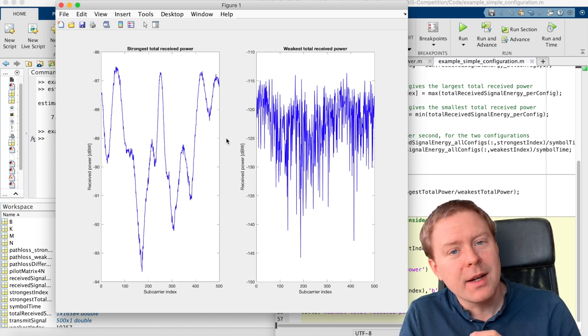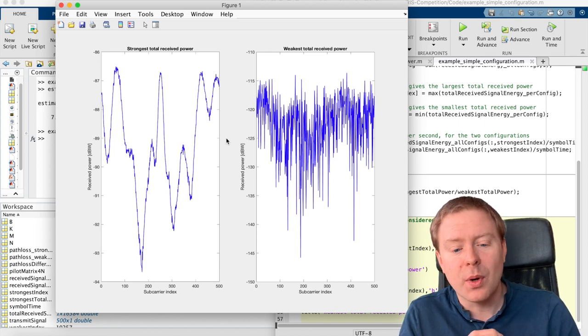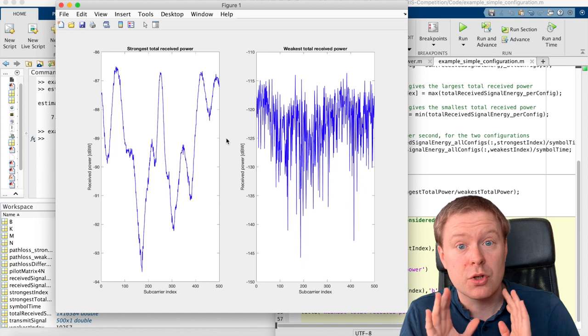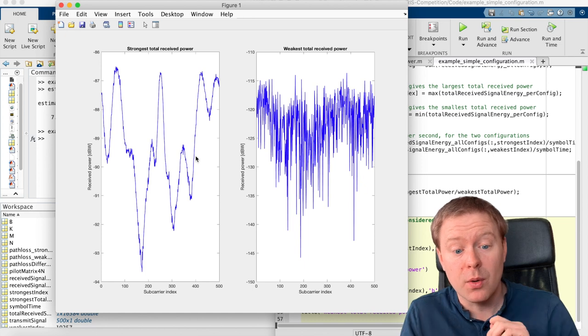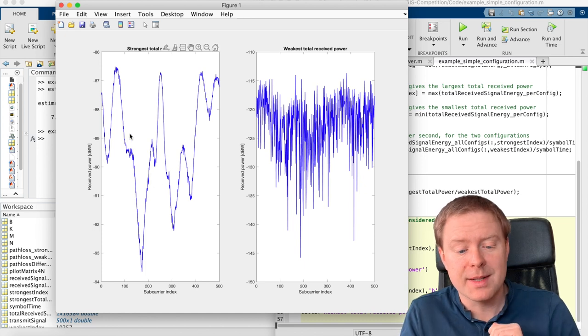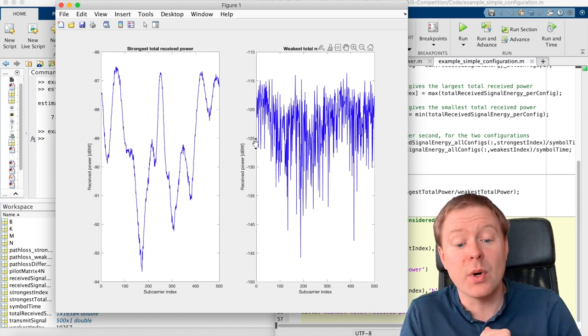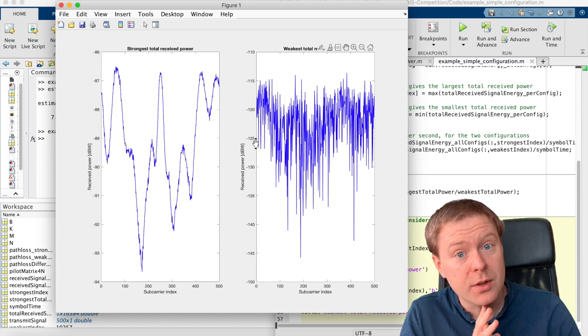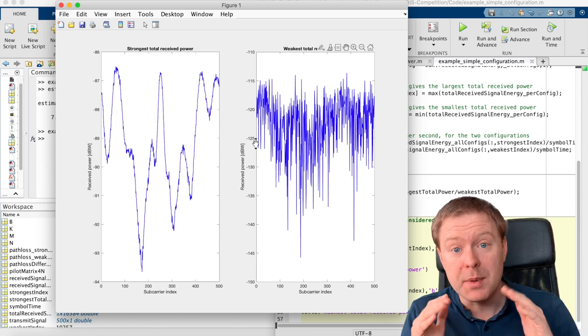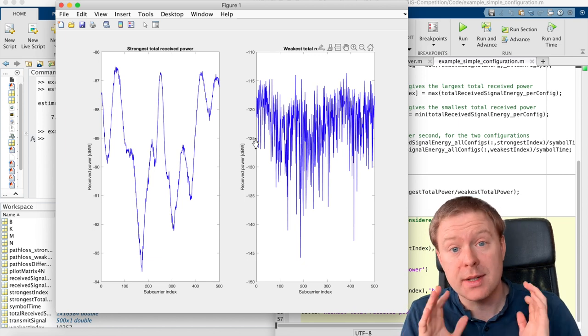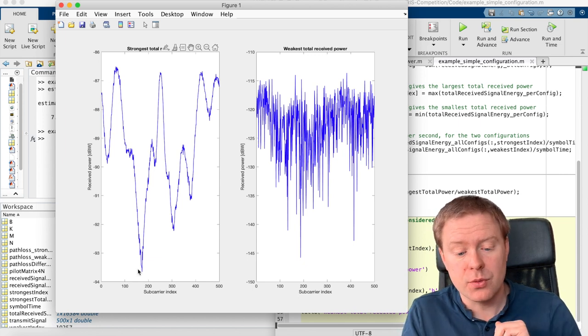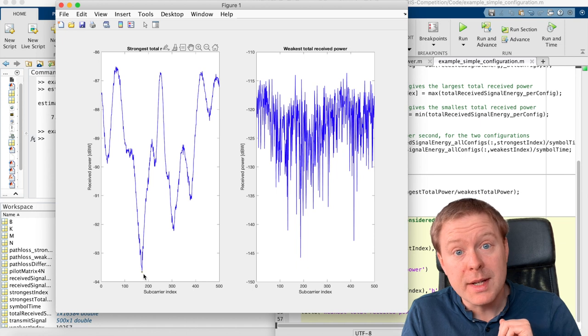So it might not be the one that is providing the strongest total received power, but the one that is maximizing the rate over all of different subcarriers. So maybe smaller variations is better than having some that are strong and some that are weak.